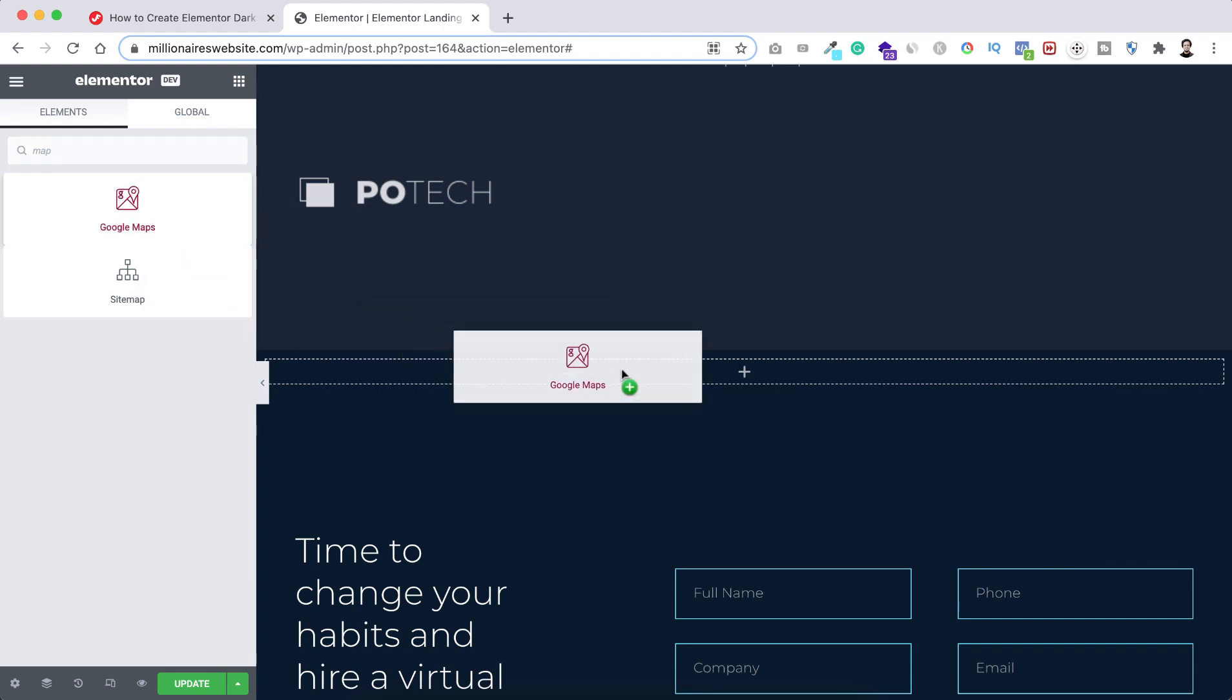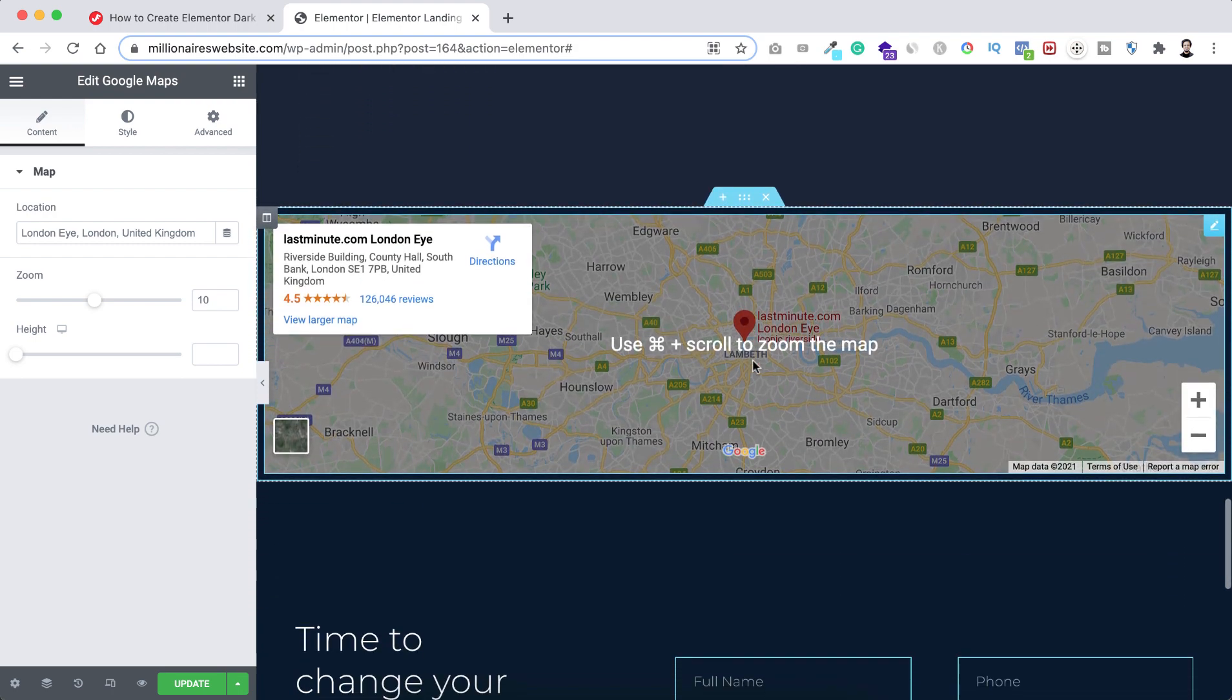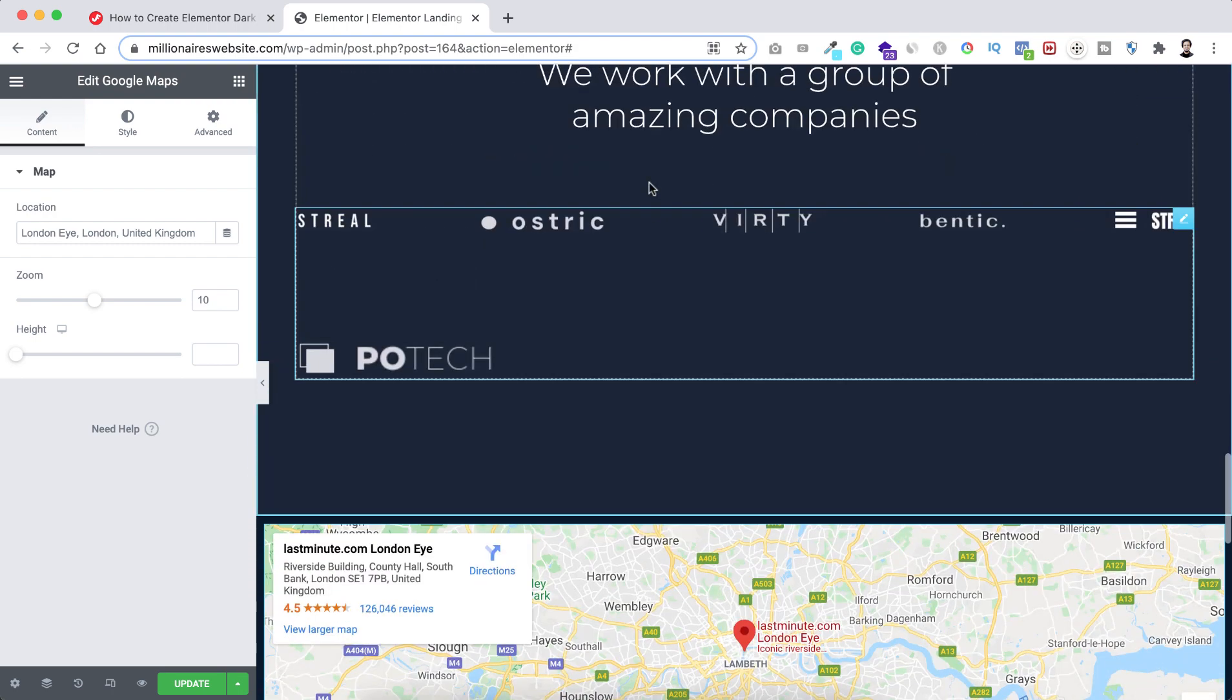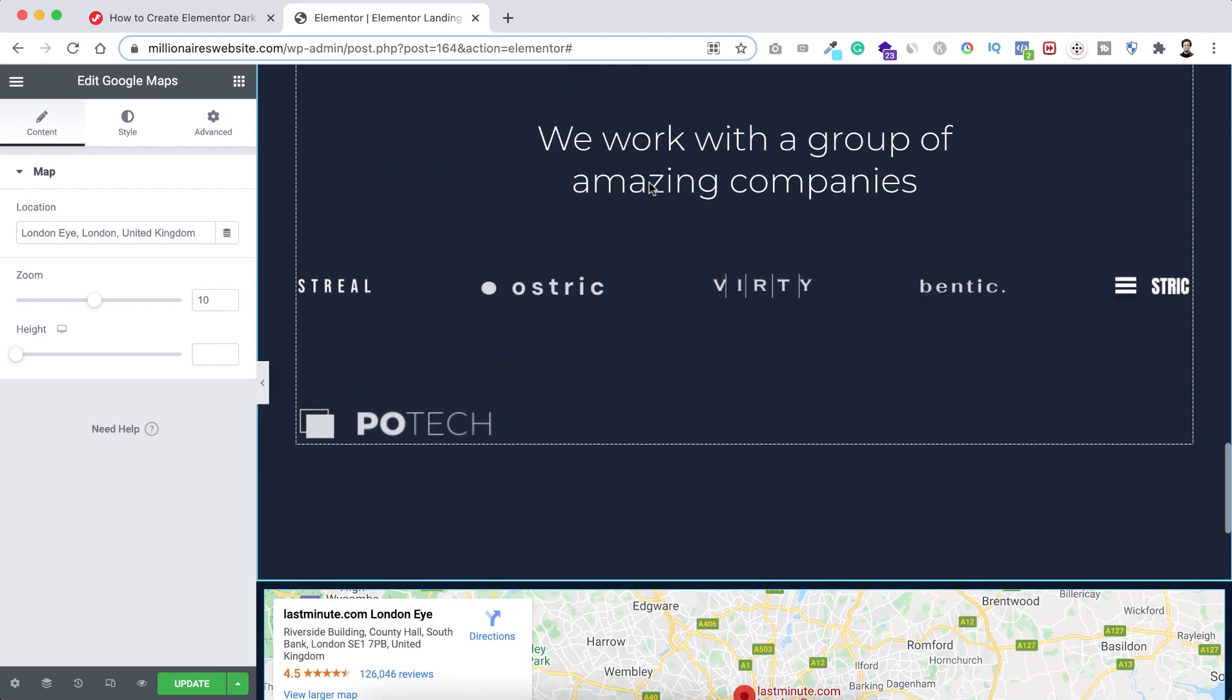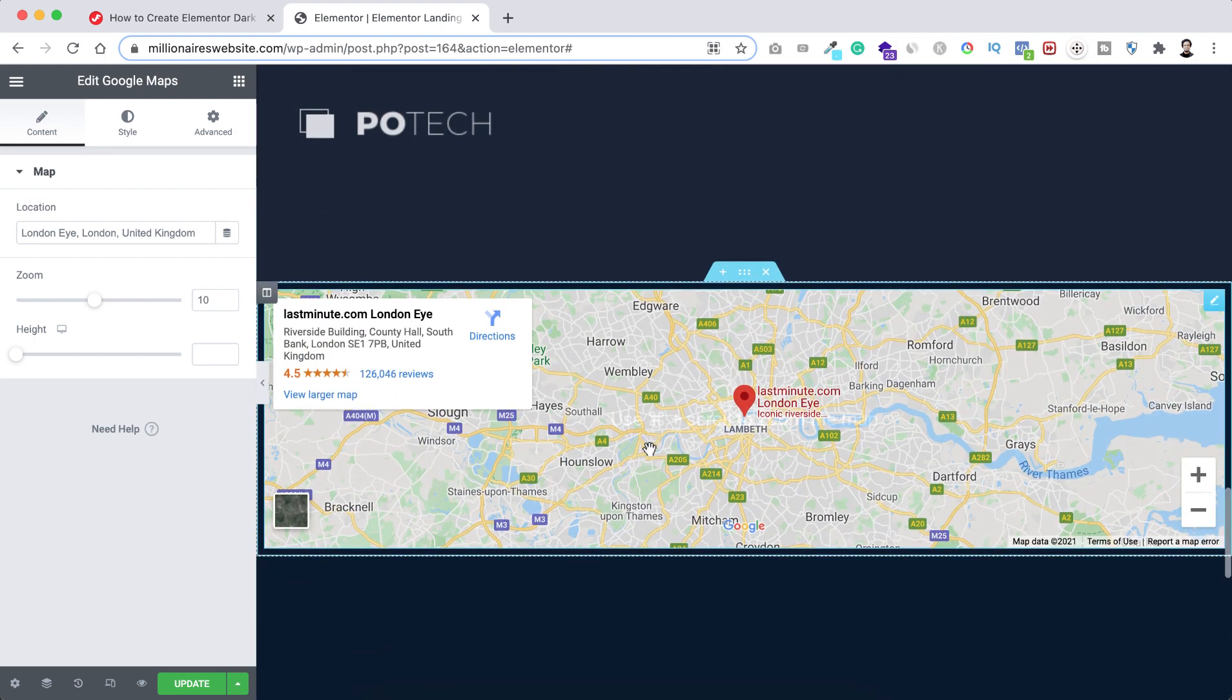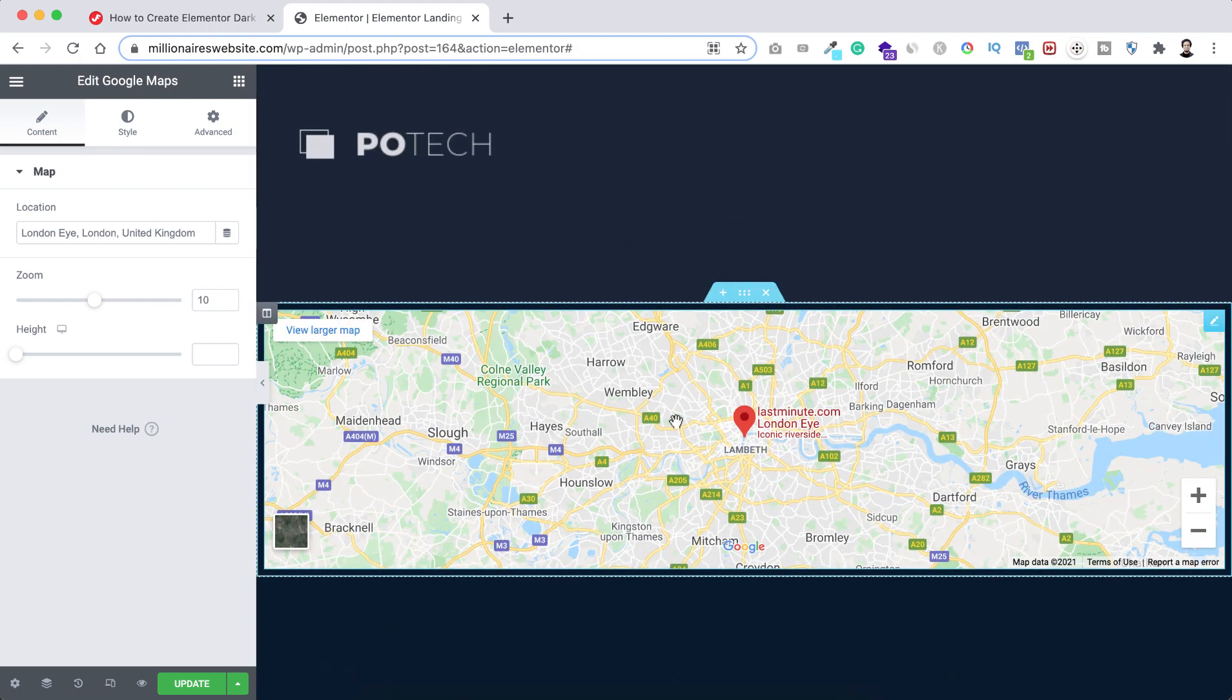So now have a look. This is the default whitish looking Google map and our page is kind of dark design. And you can see here inside this dark looking page this whitish looking Google Maps looks super weird. And that's why I wanna make this Google Maps something dark looking.